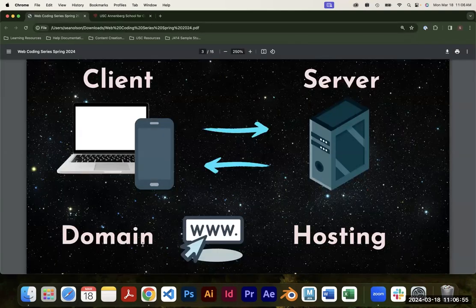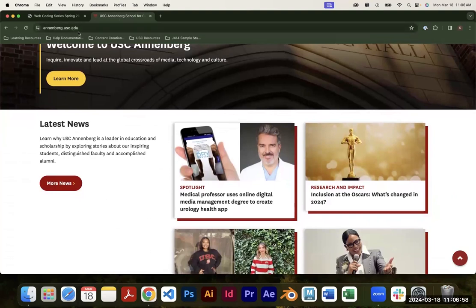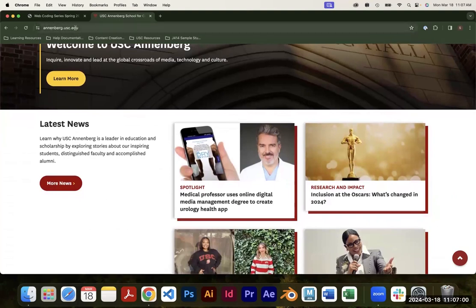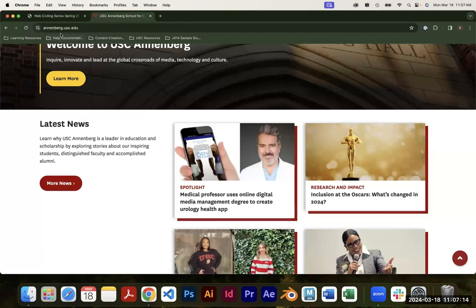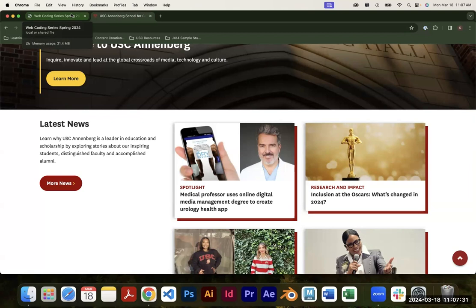There's also the concept of a domain name — that's the name you put into your browser. Annenberg.usc.edu is the domain name for that site. It's essentially a unique identifier for users to access a specific website. You can't have multiple websites with the same domain name, so as you start publishing content to the web you may need to buy a domain name if you want something custom, like yourname.com.